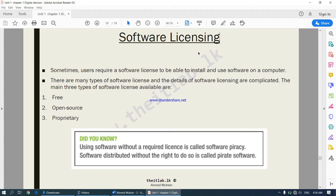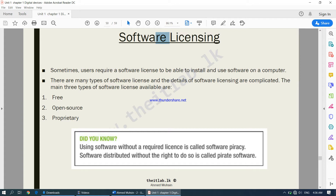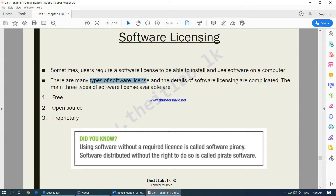Software licensing basically means what are your rights in using the software — have you purchased the software in a legal manner? Sometimes users require a software license to install and use software on a computer. There are many types of software licenses and the details are complicated. The main three types are free, open source, and proprietary. Certain software requires a license to install; a license proves you have purchased the software legally. Using software without a required or valid license is known as software piracy, and software distributed without the right to do so is called pirate or pirated software.